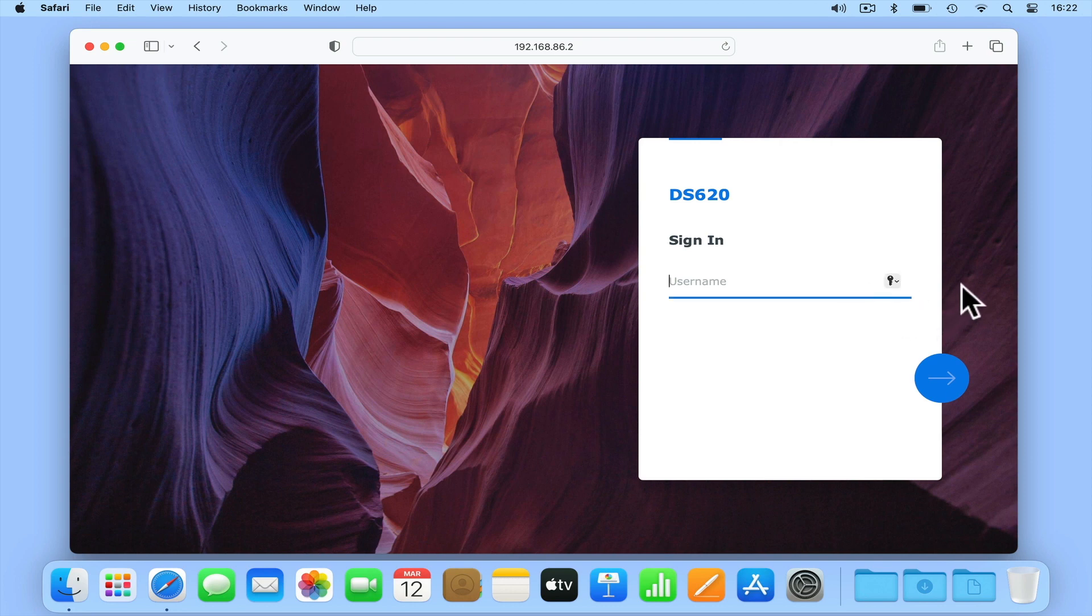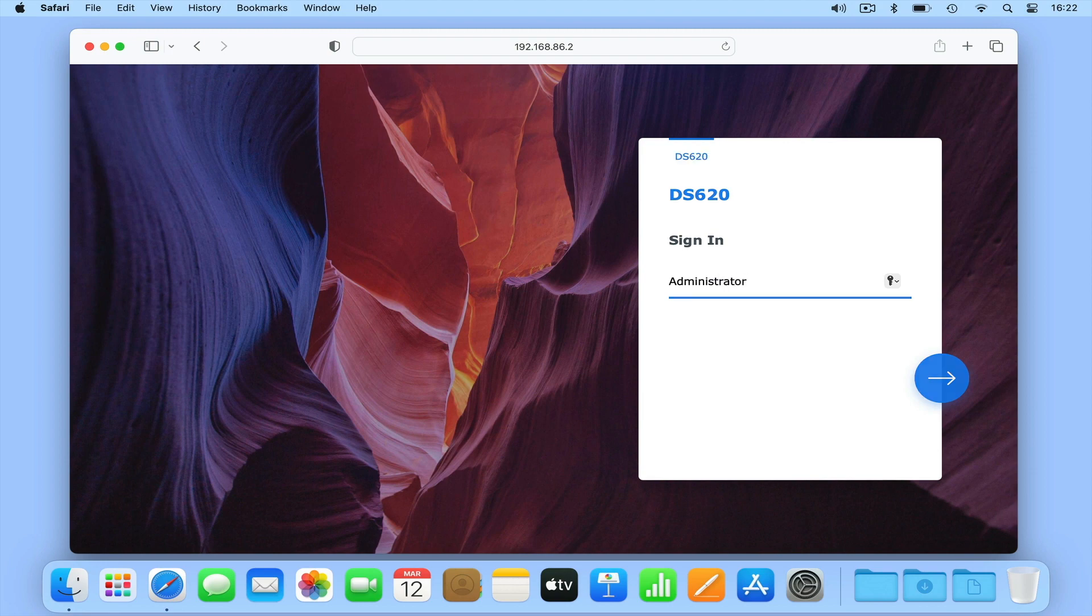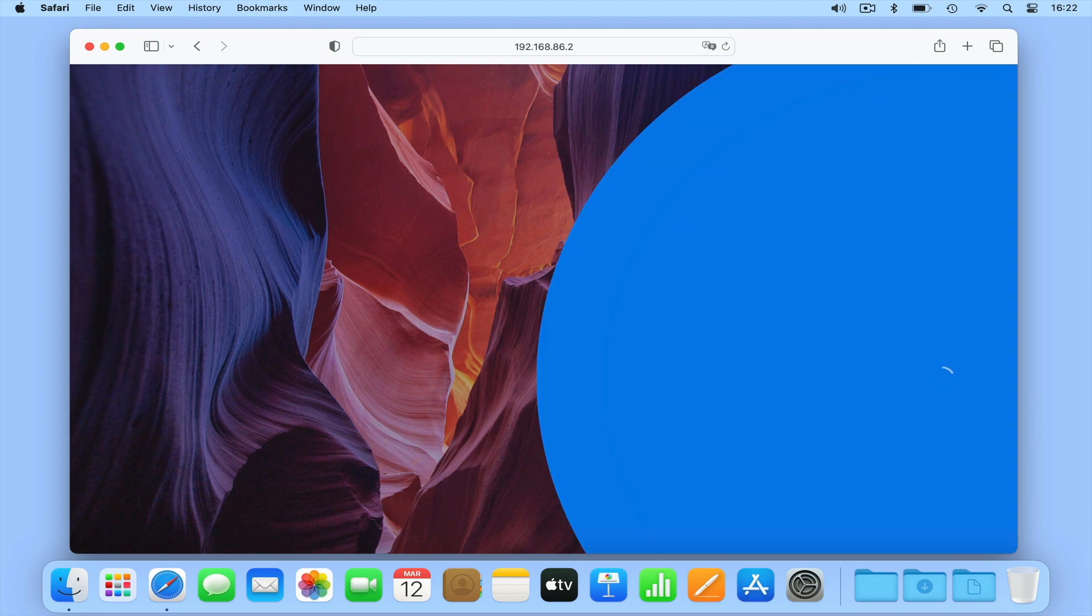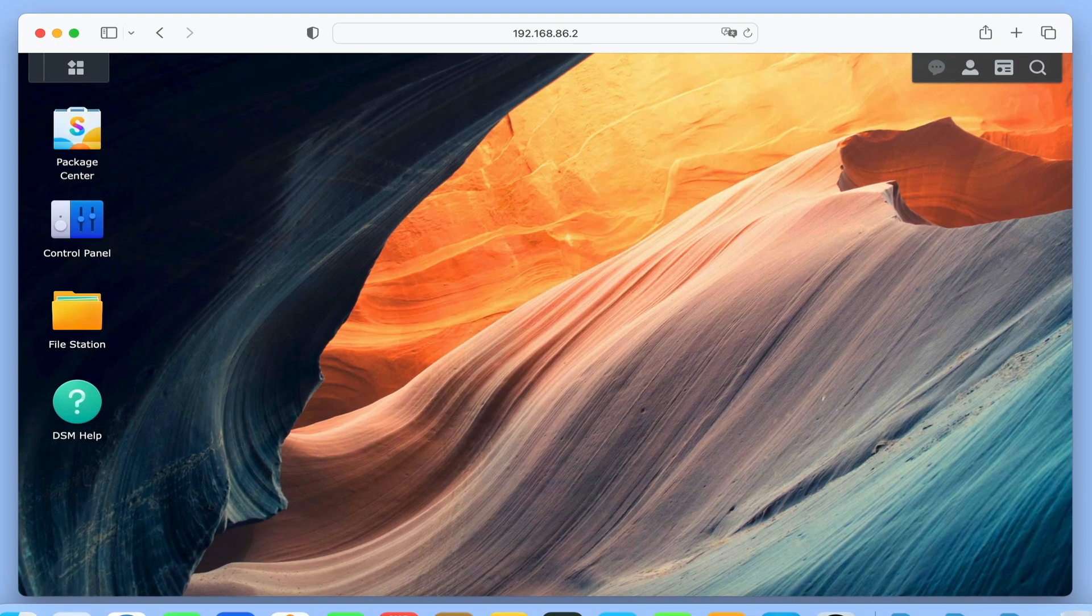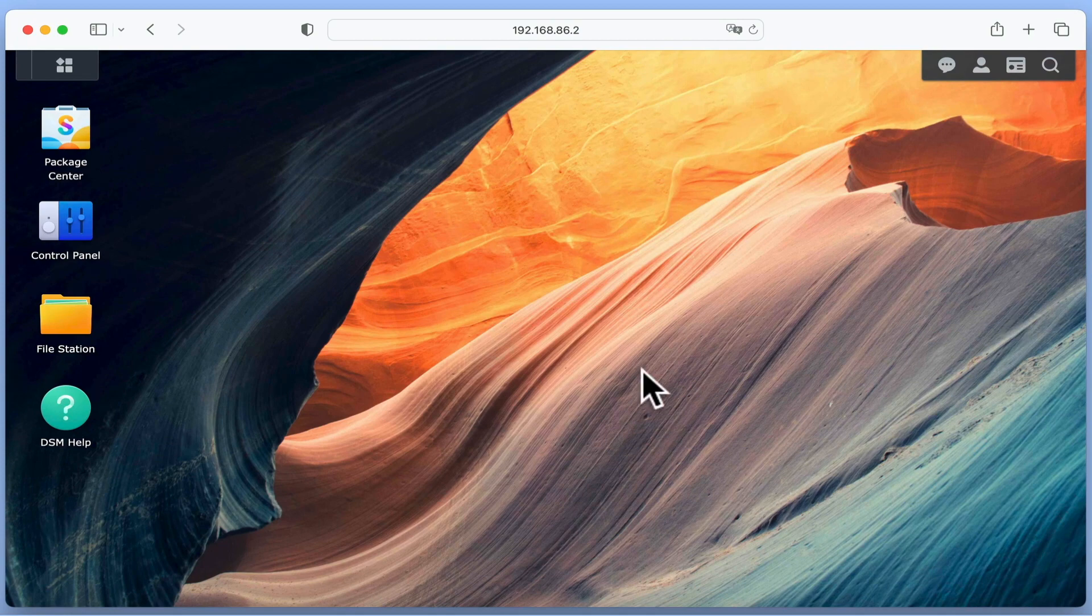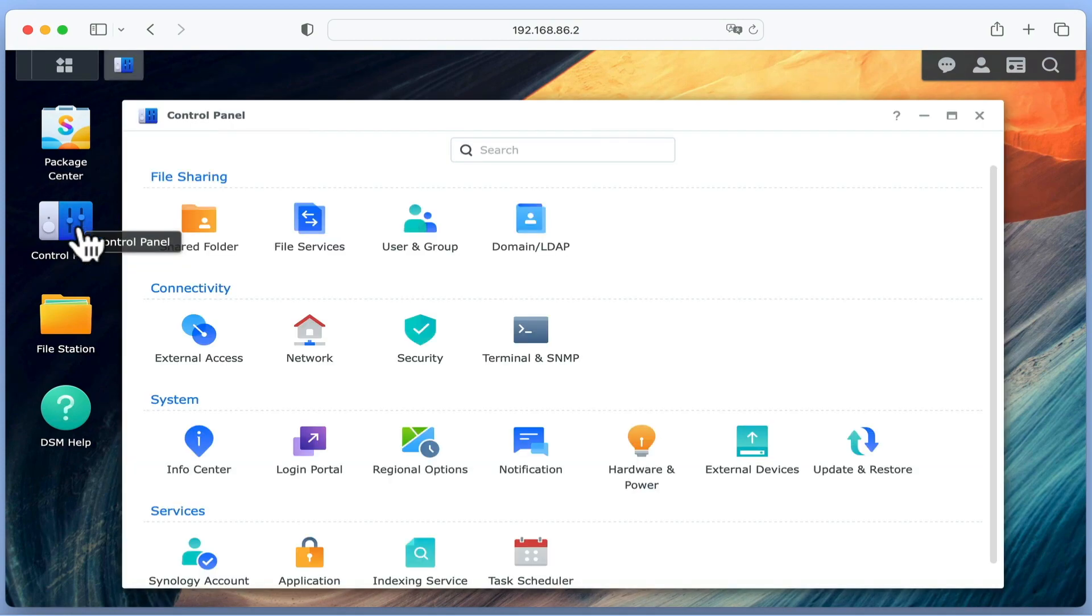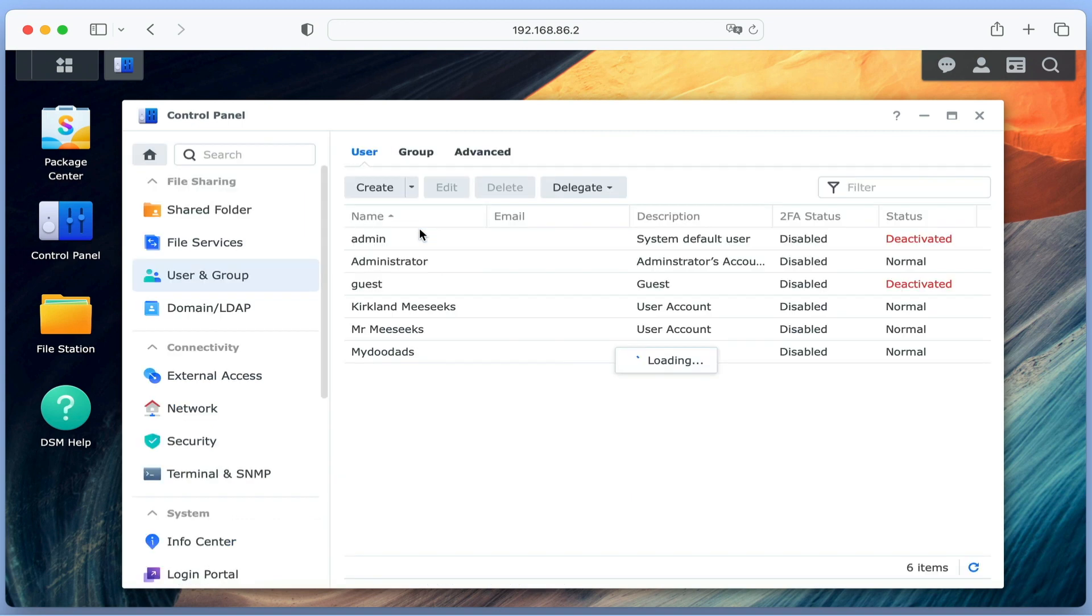Let's take a look at Delegate by first signing in to our NAS using our administrator's credentials. If we select Control Panel and then choose User and Group, in the User Panel we will find a series of buttons that includes Delegate.